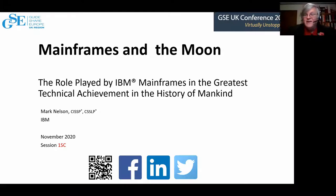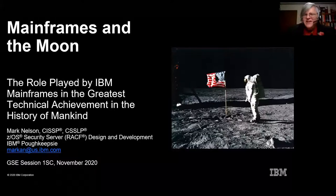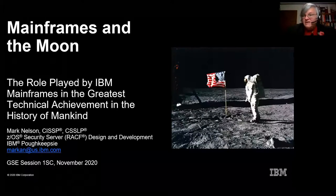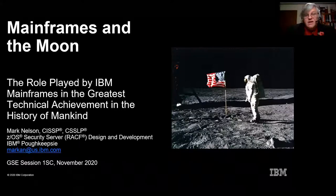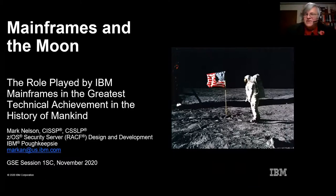Thank you very much, Jamie, and good afternoon to everybody. I'm a mainframer from the day I took my first programming class and put my deck of cards into an RJE session at the Polytechnic Institute of New York, and got some magic output, full of JCL errors and programming errors. I've loved the mainframe since then. I've had the opportunity to work on machines as small as a System 360 Model 20, all the way up to the current Z15. There's such a rich history, and I just wanted to share this one small aspect: mainframes and how they were involved in the U.S. Lunar Manned Program — the greatest technical achievement in the history of mankind.